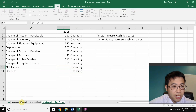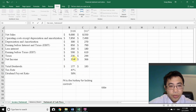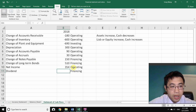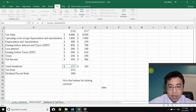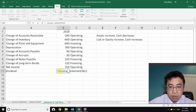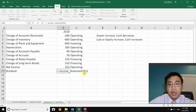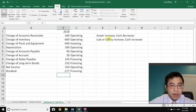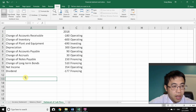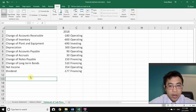Borrow net income of 354 directly from the income statement, and also borrow the 2018 dividend figure from the income statement. Dividends must be recorded as negative since cash goes out. Together, net income minus dividends equals 177 — matching the retained earnings change. Now delete notes and rearrange the rows into the proper activity sections.